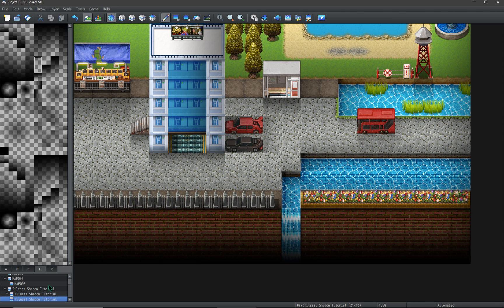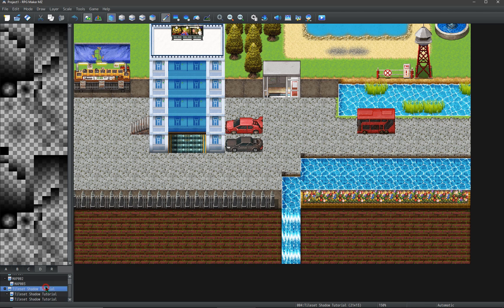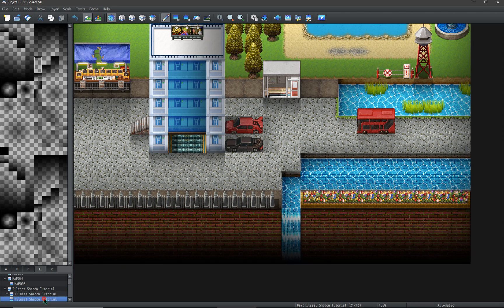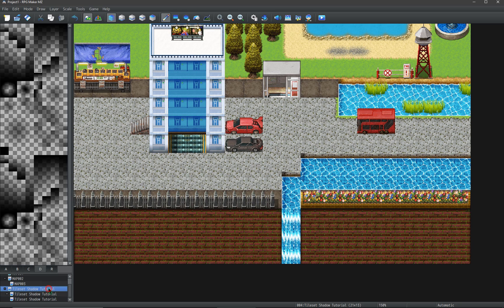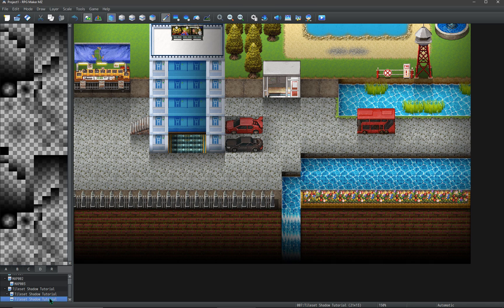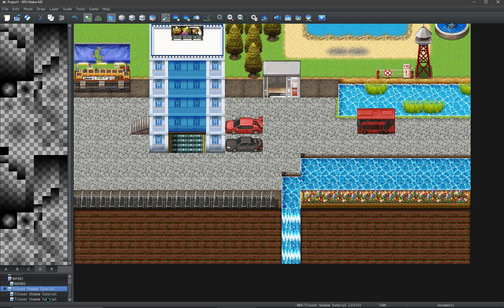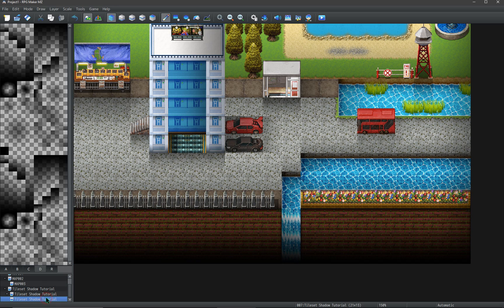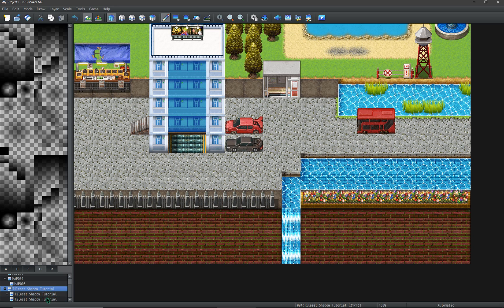And that is it. Please do start using these tileset shadows on every single map, since they do make a big difference visually. And personally, when my visuals look better, I feel more motivated to work on and finish my project.